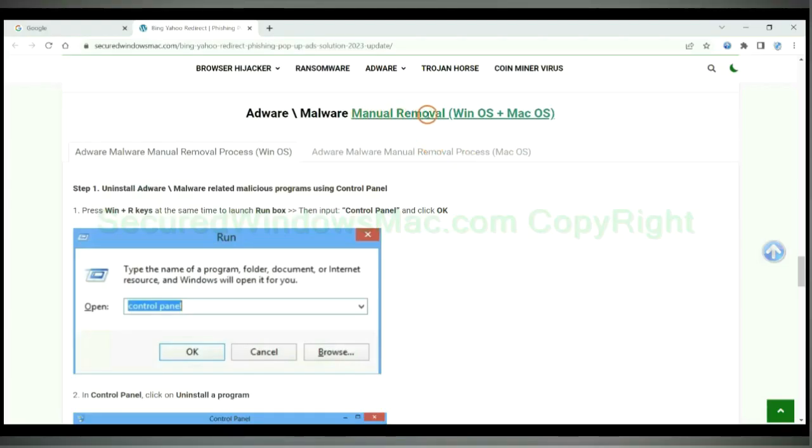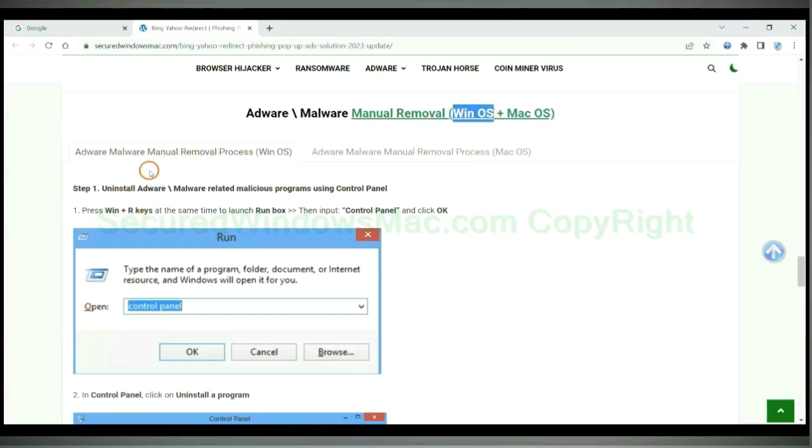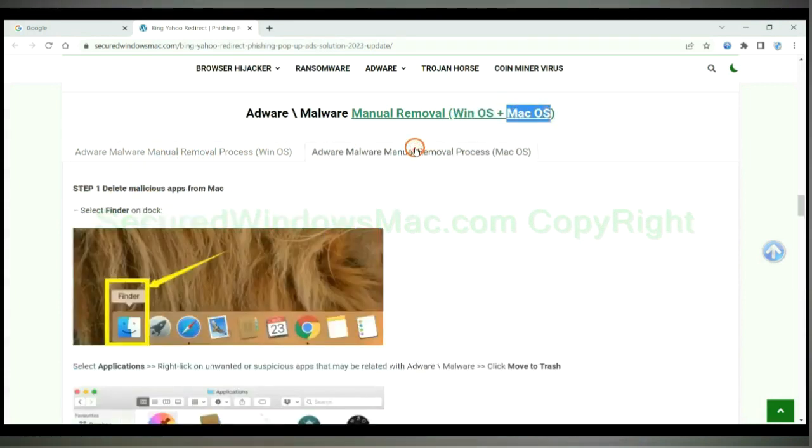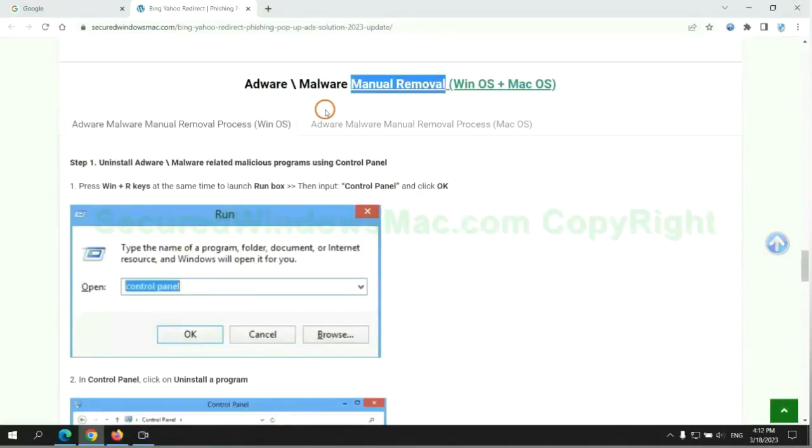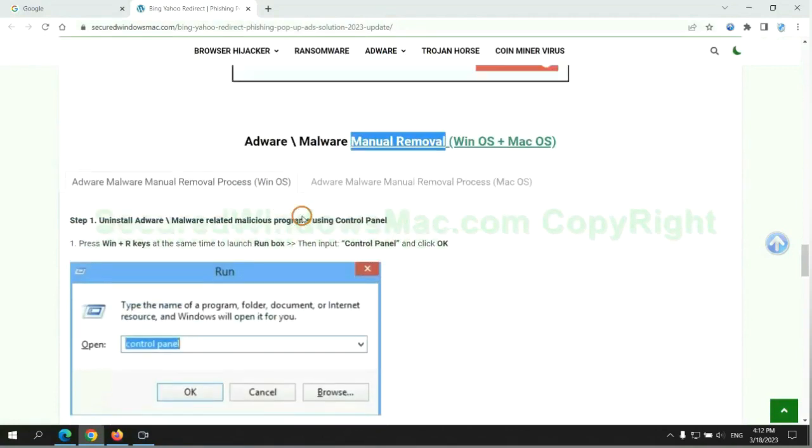If you prefer trying manual removal, follow steps below. Windows user read the first tab, Mac user read the second tab. Now let me show you how to do it.